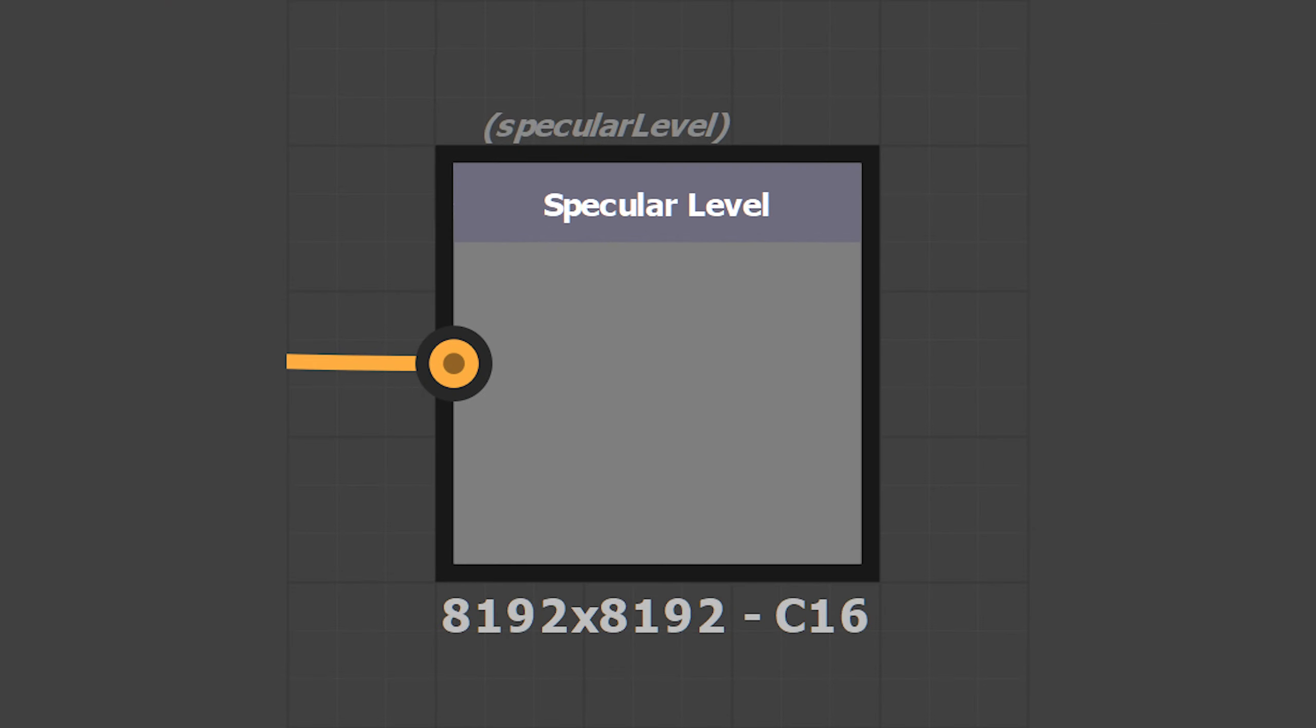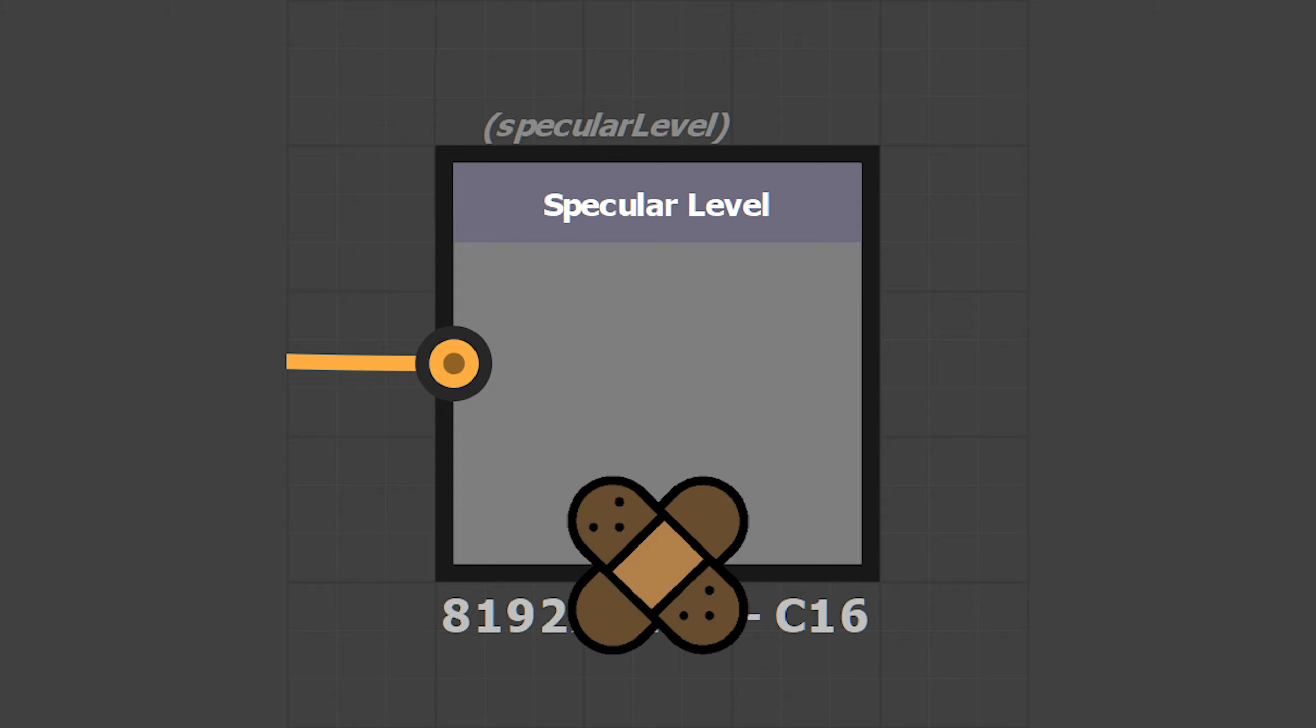So, what is this spec level thing? In short, it's a regular spec input. Some of you probably felt a little tingle of excitement upon hearing that, but don't get your hopes up. This is a neutered, amputated, and deformed specular input.